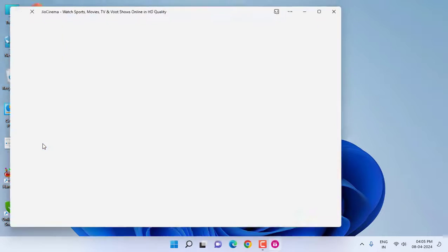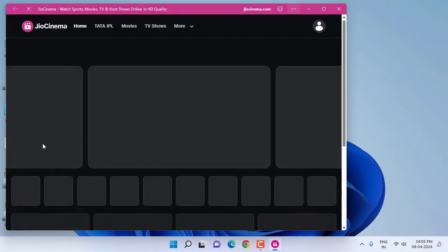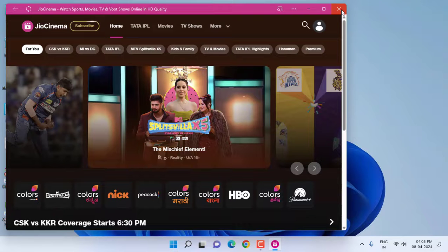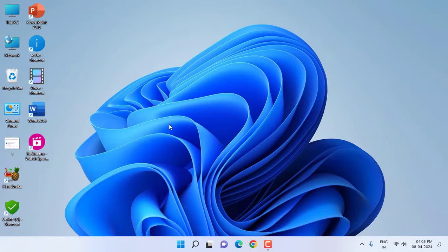Just double-click on this app and boom, that's it. Your app will be open. You don't need to go to the website again and again. This is a basic and simple video to install Geo Cinema app on your PC.